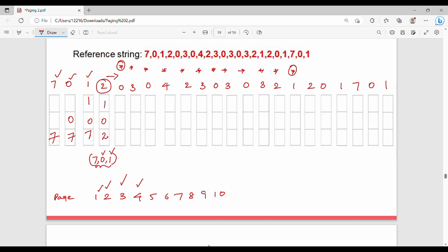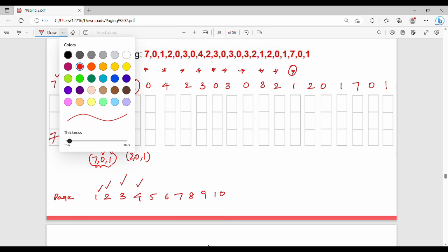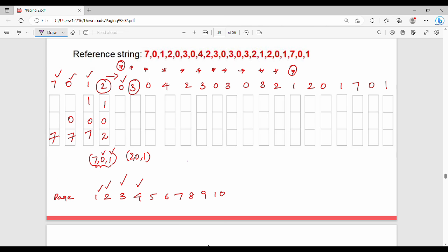Next is 0 — already in memory, no page fault. Next is 3 — not in memory. Looking at current frames 2, 0, 1 and checking future usage: we dot each element's next occurrence. We find 0 is used again soon, so we identify which element is used farthest. Page fault count is 5.